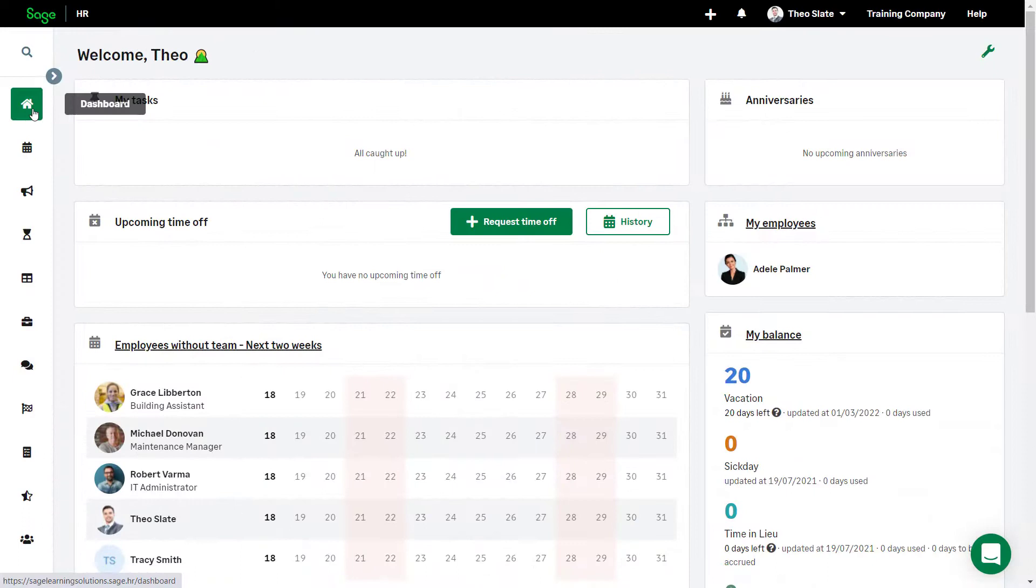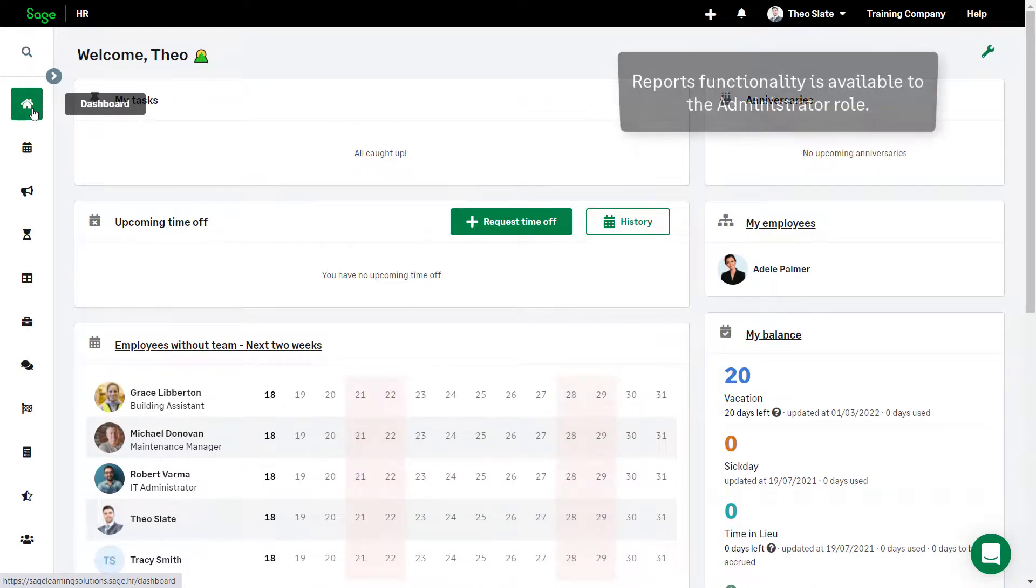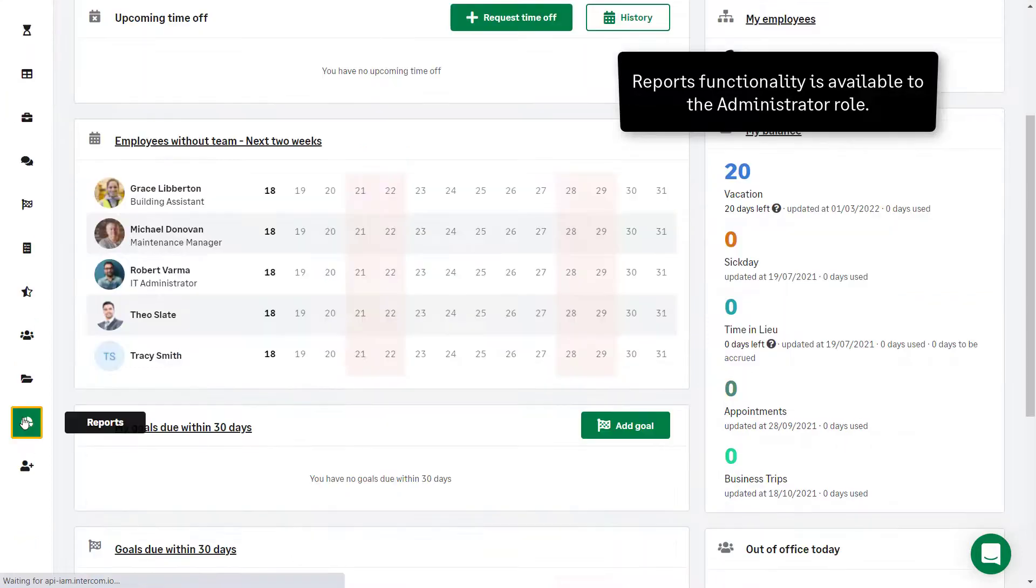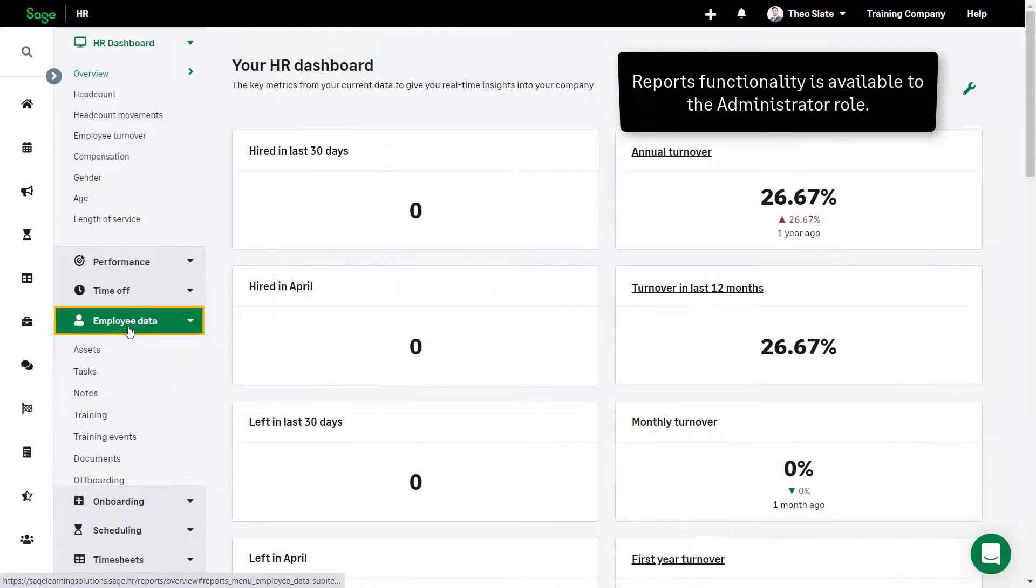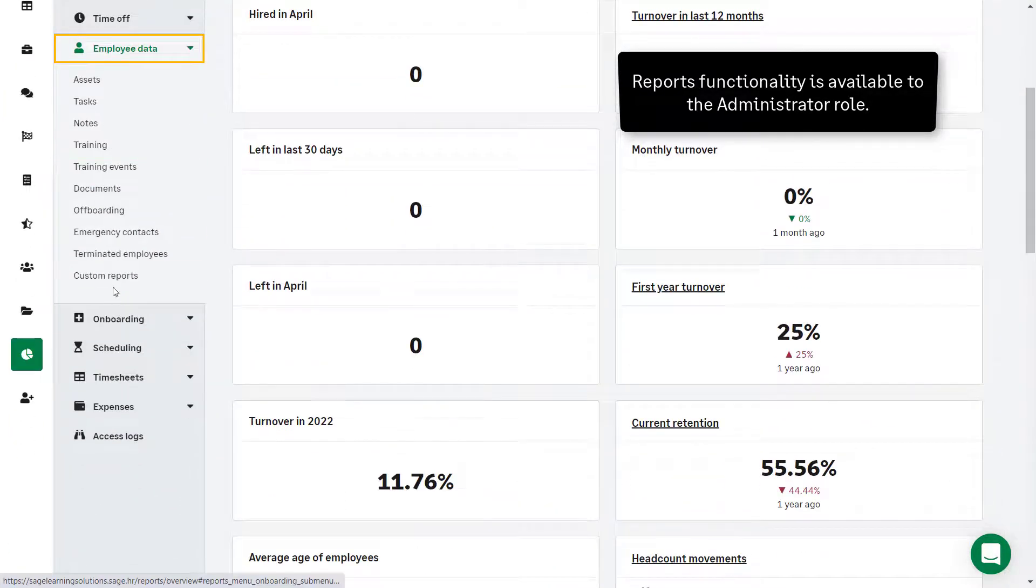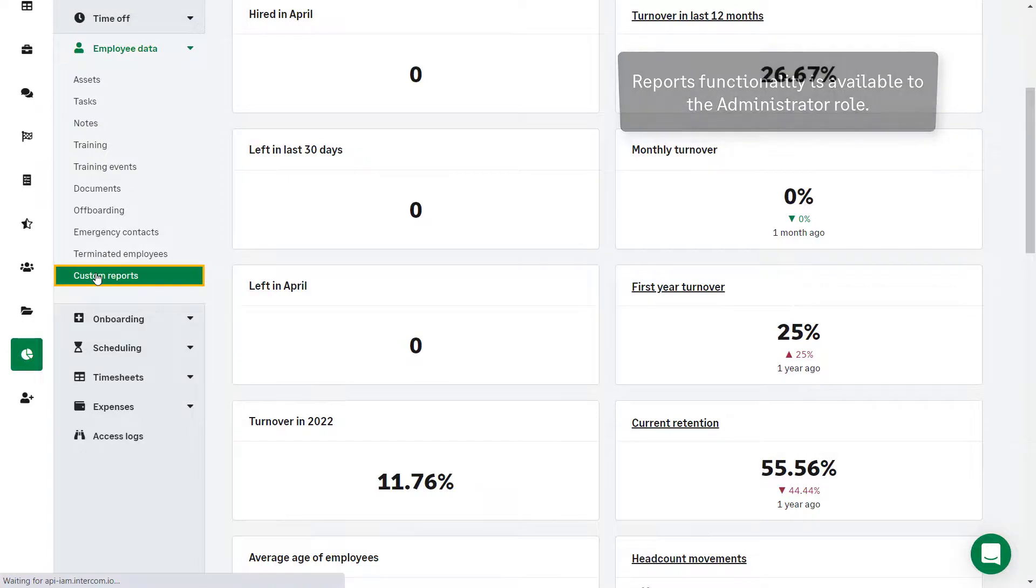Now that the custom field has been created it is also available for reports. Administrator Theo clicks Reports, Employee Data, then Custom Reports.